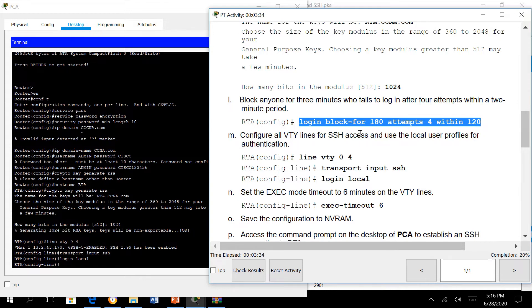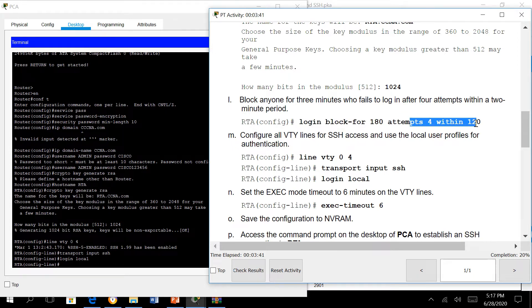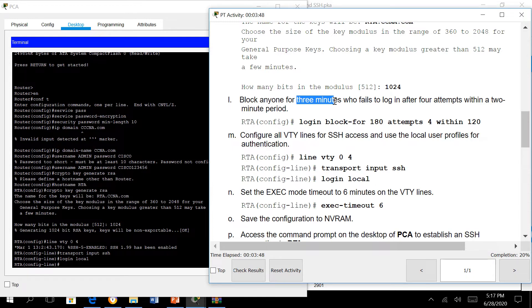This part here is not part of the SSH setup. What it does is if a user has four attempts within 120 minutes, the IOS will block the user for three minutes, 180 seconds.